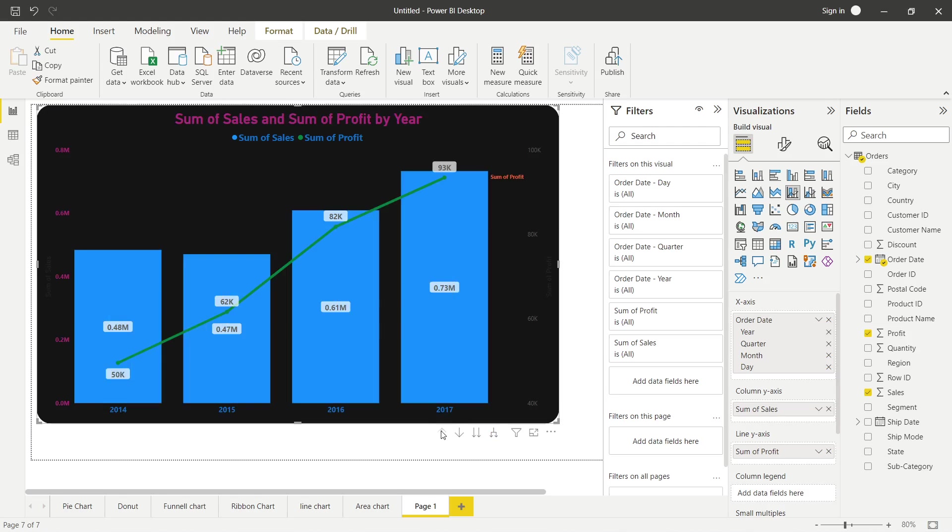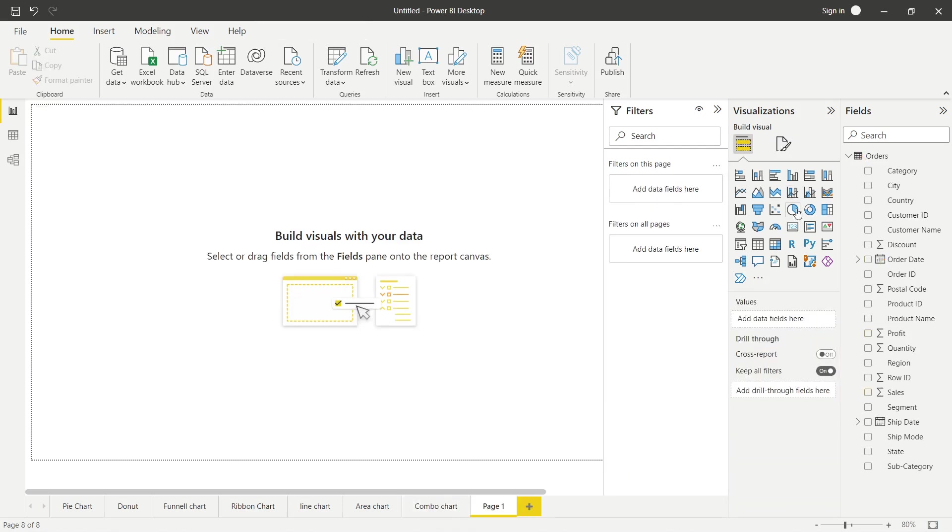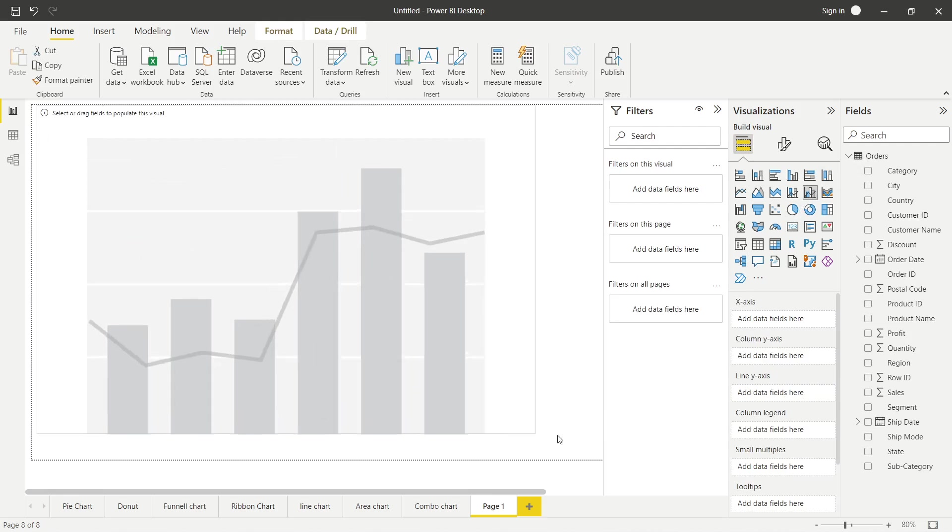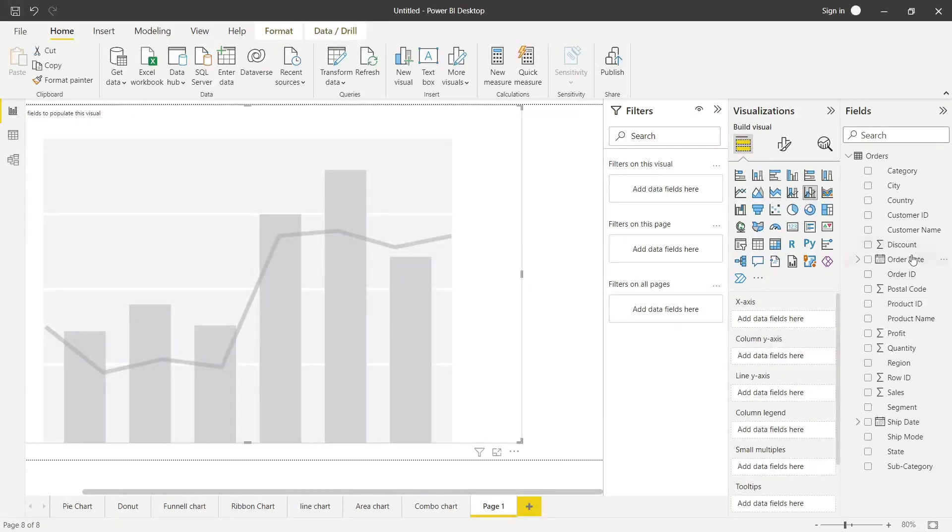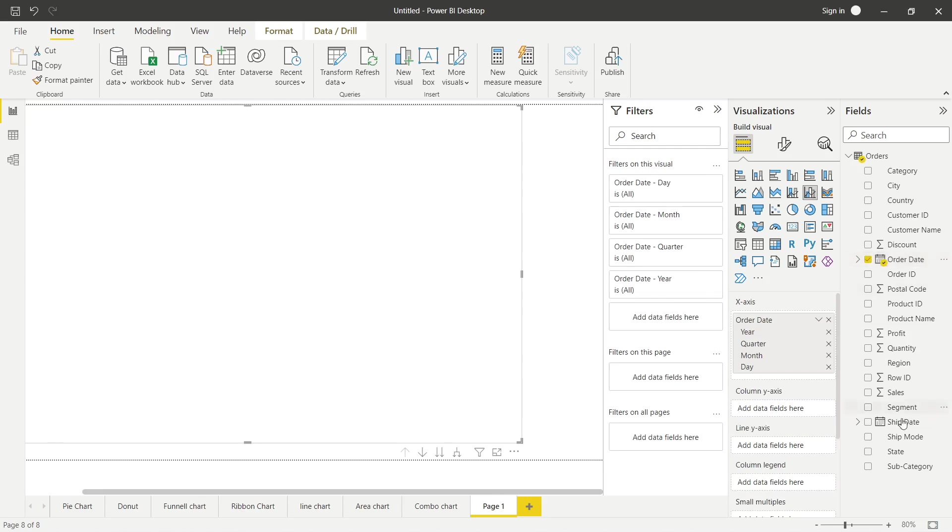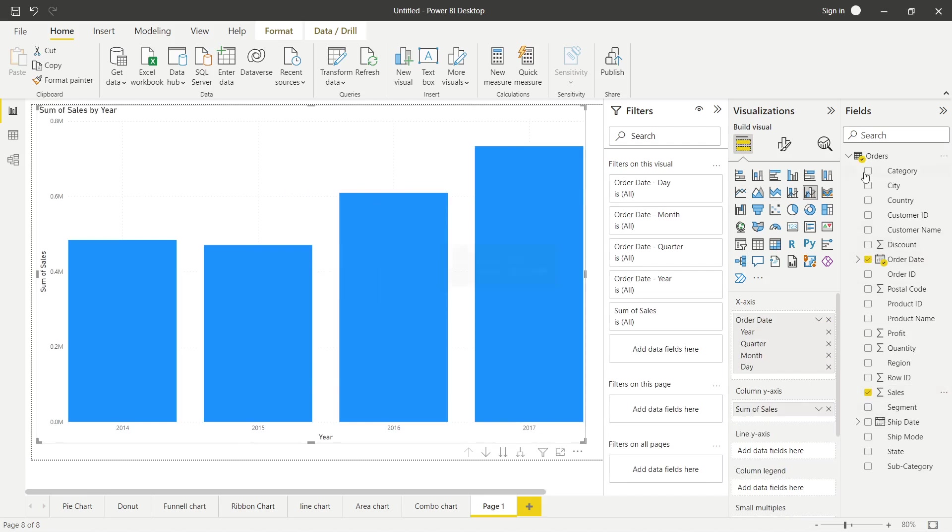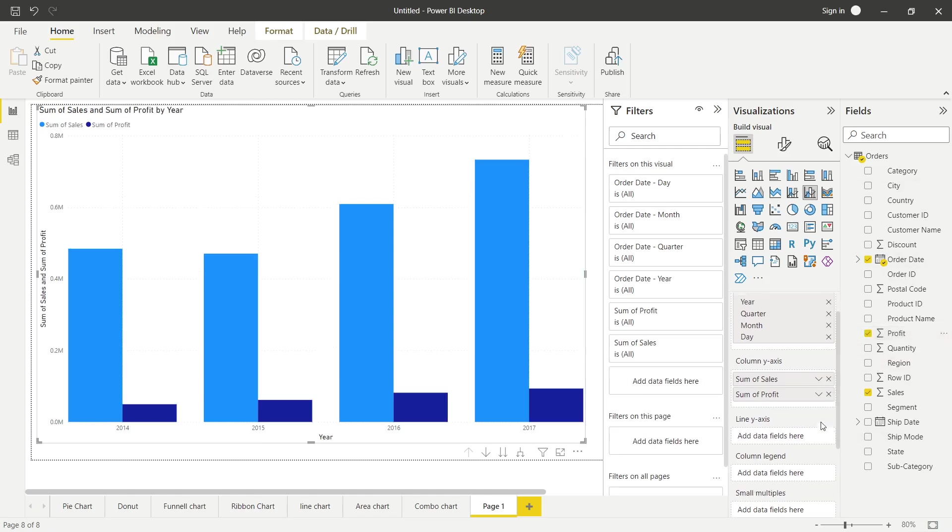Cluster combo chart kaise kaam karta hai. Again yahaan pe rename kar lo aap isko combo chart. Toh combo chart bhi humare paas do type ka hai, dusra type ka jo combo chart hai woh hai ye wala. Ab ye kaisa kaam karta hai. Toh yahaan pe again hum order date daalenge, order date ke saath sales daalenge. Toh aap dekh pa rahe ho ki sales aur order date ek saath aa raha hai. Yahaan pe profit bhi daal do. Toh aise aa gaya. Yahaan pe profit ko niche daal do.